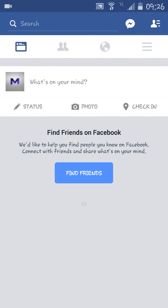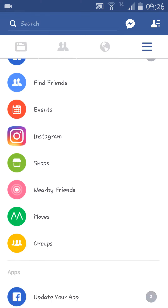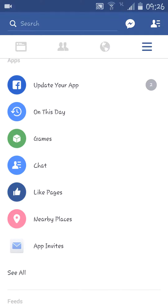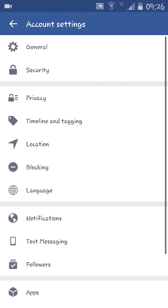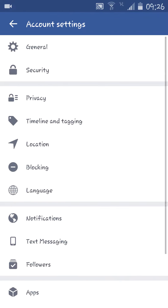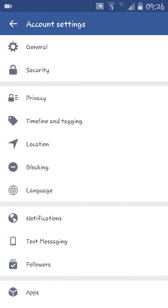First of all, I'm going to open my Facebook. Here's my Facebook profile, and from here I'm going to select this option. From here I'm going to select Account Settings. It will come to the Account Settings page.